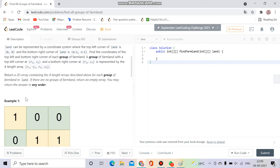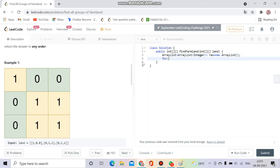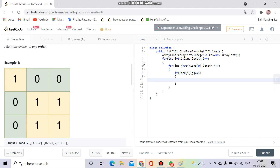So one is representing farmland and zero is representing forest. We have to return the coordinates of the farmland. Without wasting time, let's start coding. First, I will make an ArrayList since we don't know how many lands there will be — we can't make it a fixed 2D array. So ArrayList of int arrays, let's call it 'result', equal to new ArrayList. Now I will simply run a loop and check if my land[i][j] equals one. If so, I will call the DFS, passing the land, current row, and current column.